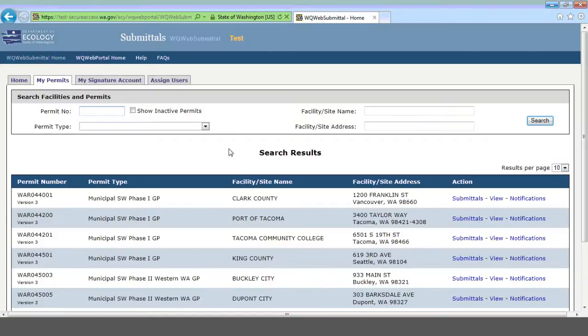This is what you'll see under My Permits. You can see a list of different municipal stormwater permittees. You'll probably only have one municipal stormwater permit listed. You might have multiple permits, but they might be for construction or industrial. You should only have one municipal stormwater permit.